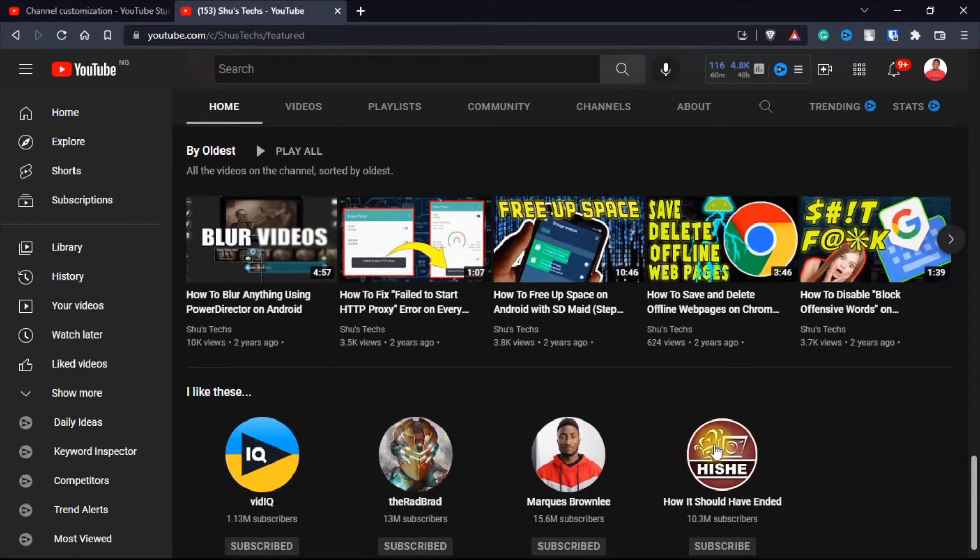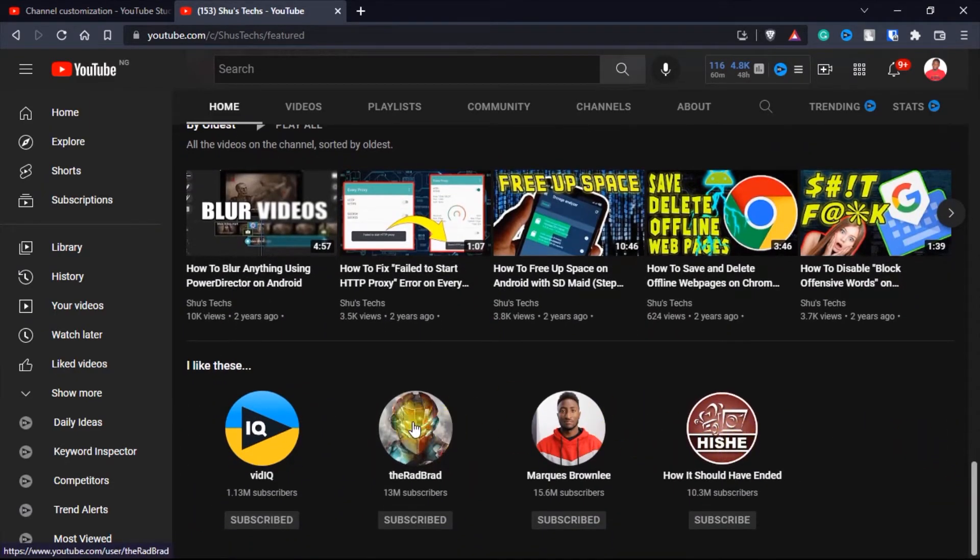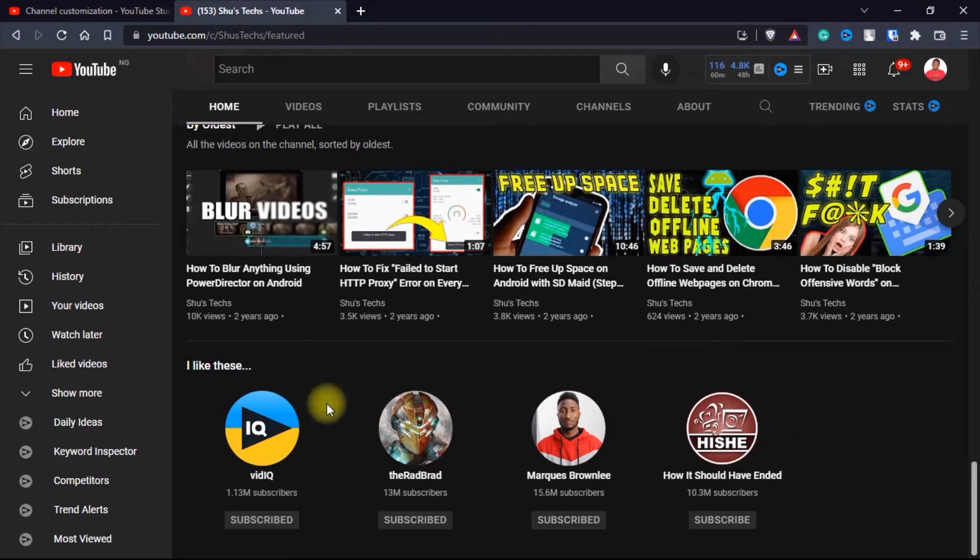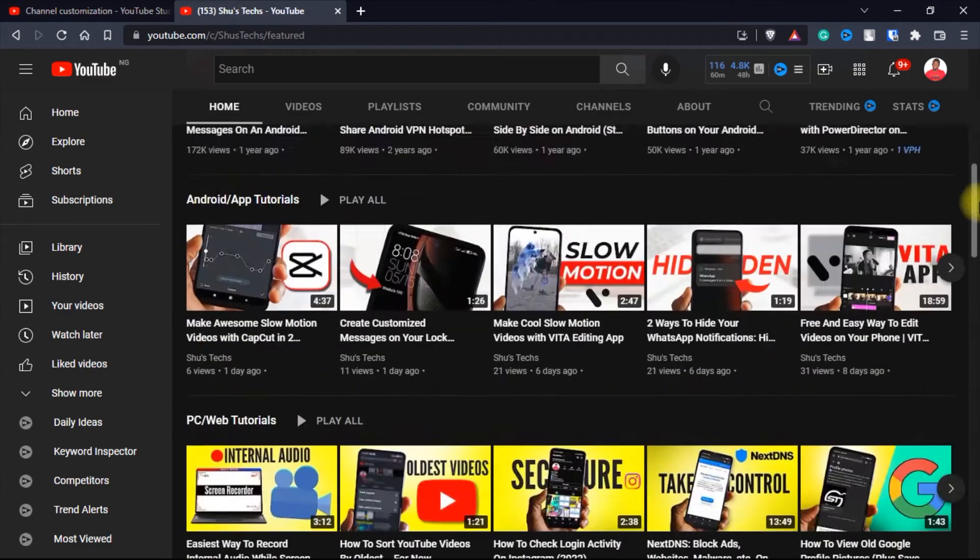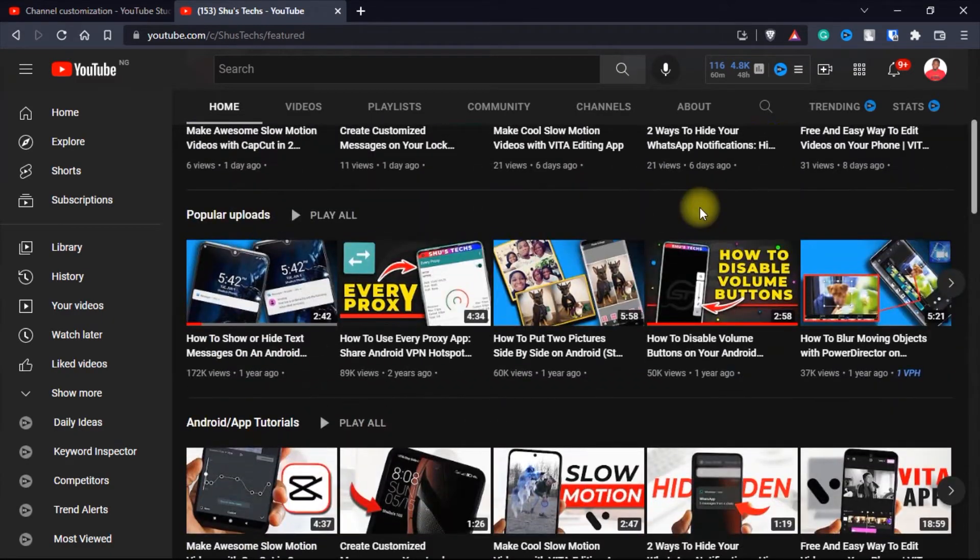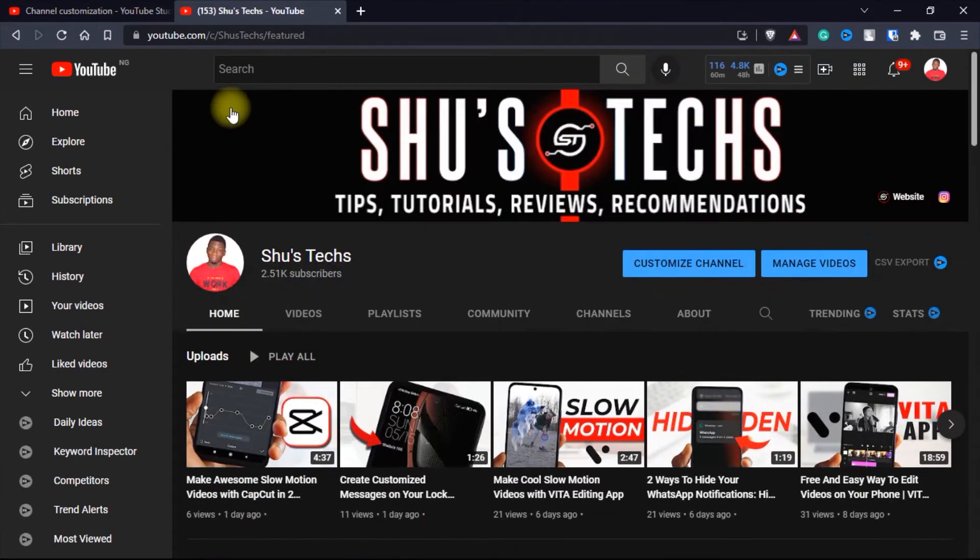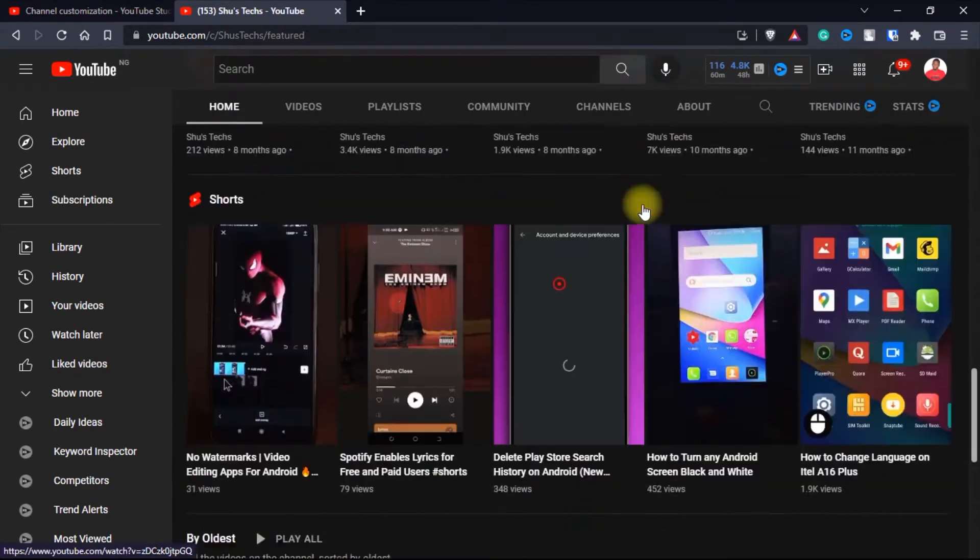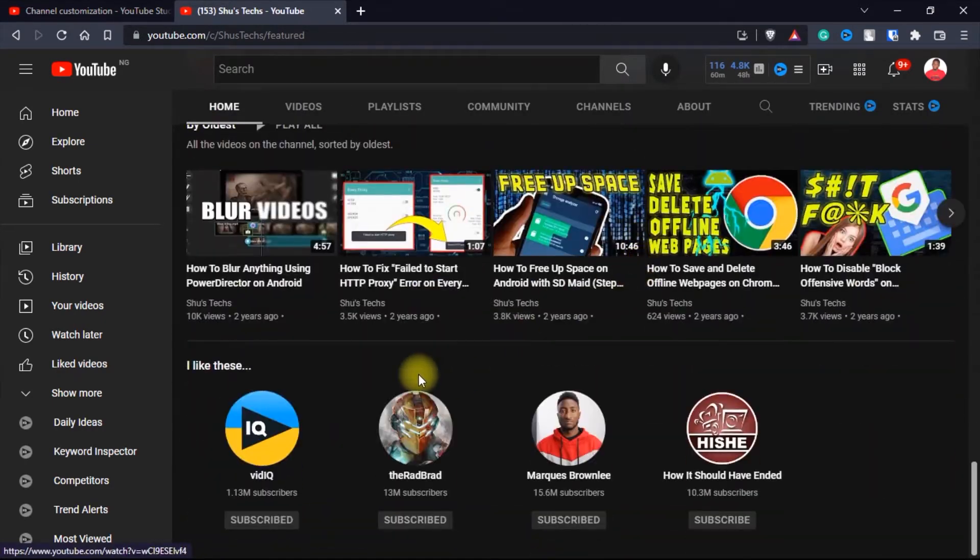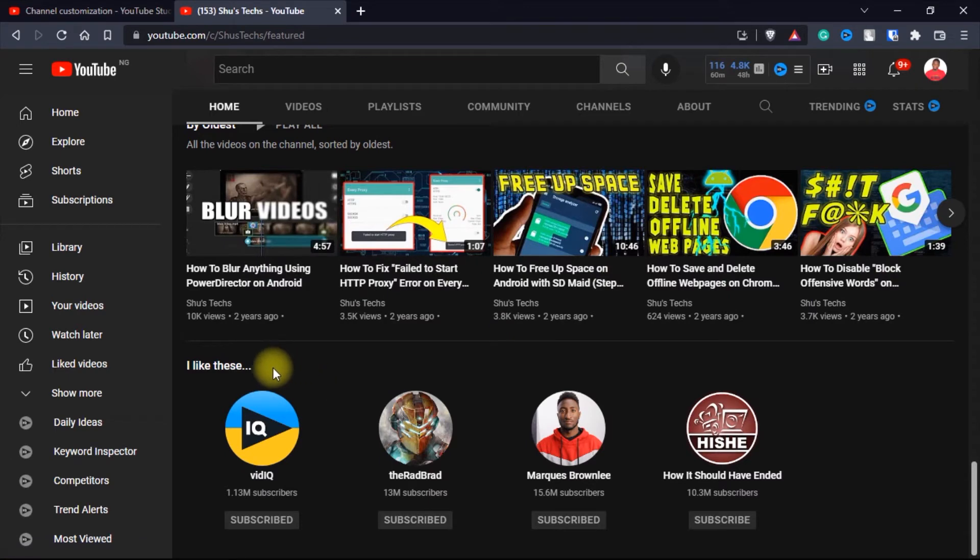they're going to see the channels that you have featured. Mine is at the bottom but you can put yours anywhere. All your visitors have to do is head over to the home tab of your channel and when they scroll, they're going to see the channels you have featured. I'm going to be showing you guys how to create a list of featured channels right now.